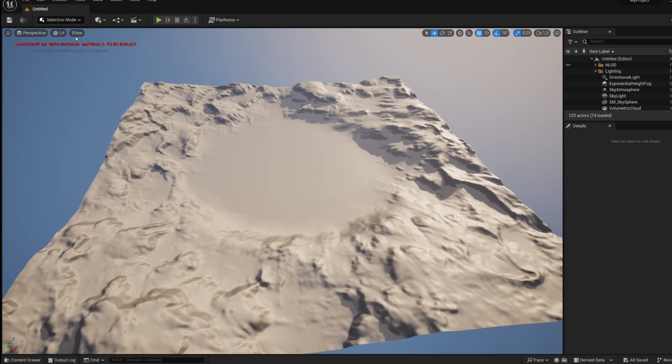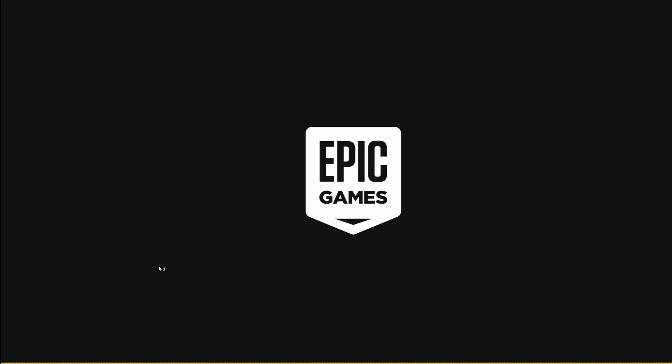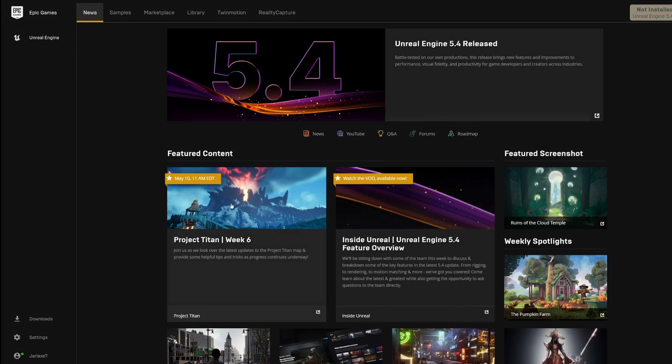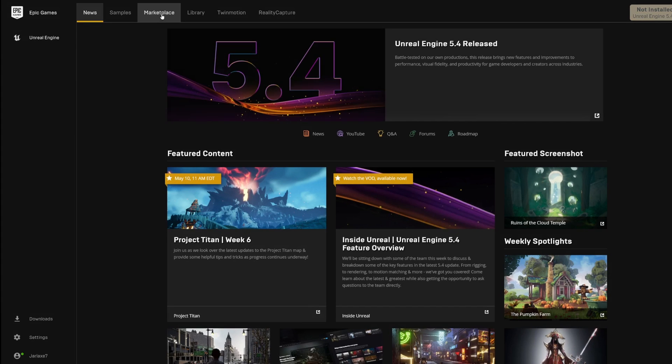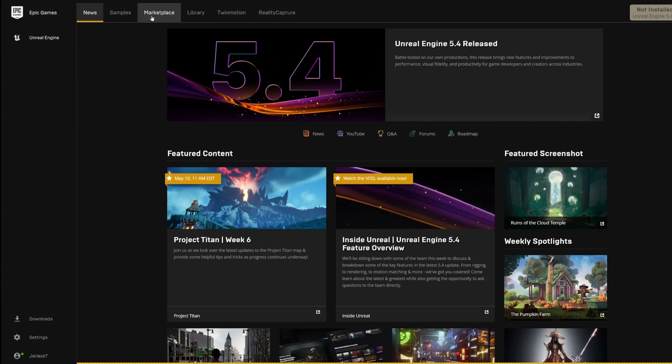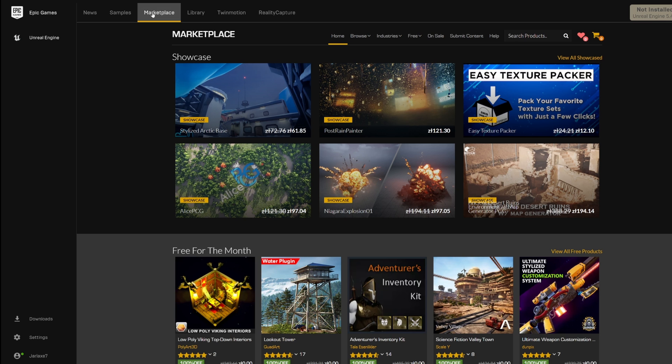Alright, so our project is now open and we can go back to marketplace and download trees. To do that, we're going back to Epic Games marketplace tab and in marketplace we can just write Megascans trees.